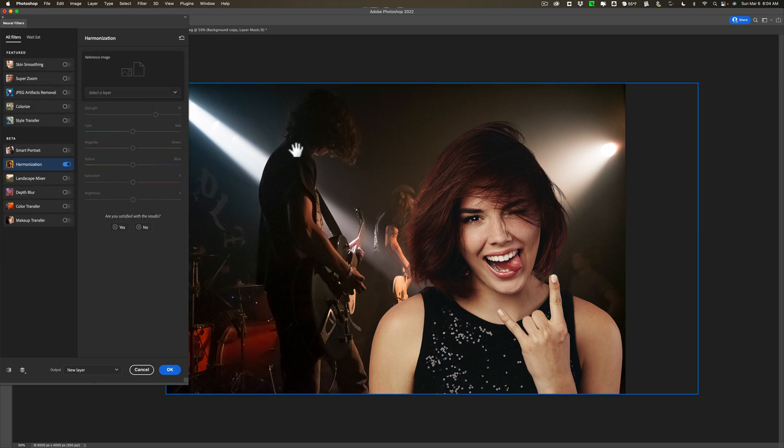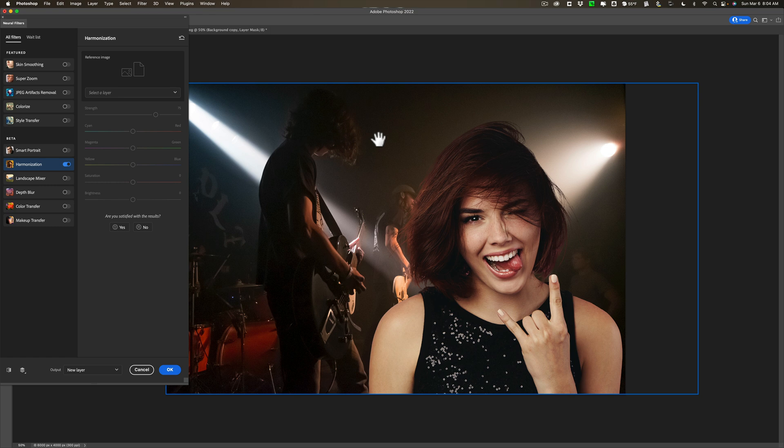Once you turn it on you need to tell Photoshop which is the reference layer. We have the two layers. We have the background layer which is the layer of the band and then we have the woman that's layer above the background layer. The background layer is the main color. That's the color I want everything to harmonize with.